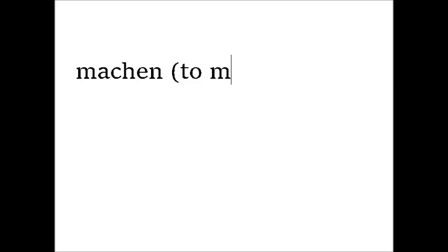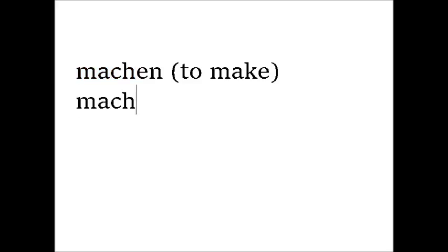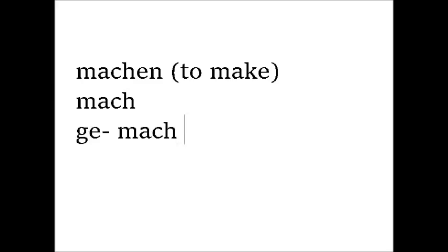Machen, for example, is a weak verb and it means to make. And to construct the participle, you take the stem, which is the verb infinitive without the en at the end. So in this case, it would be mach. And then you put ge in front of it and t after it. So you have gemacht.